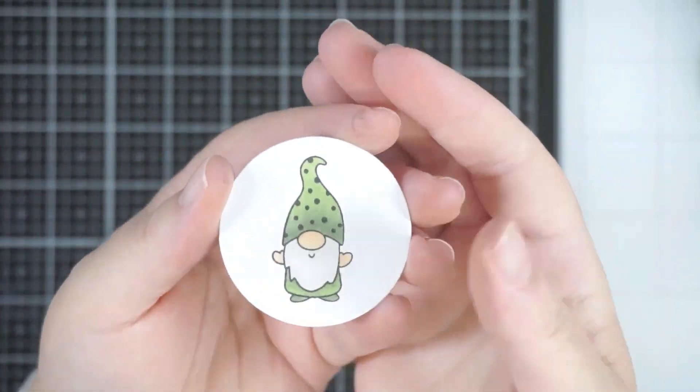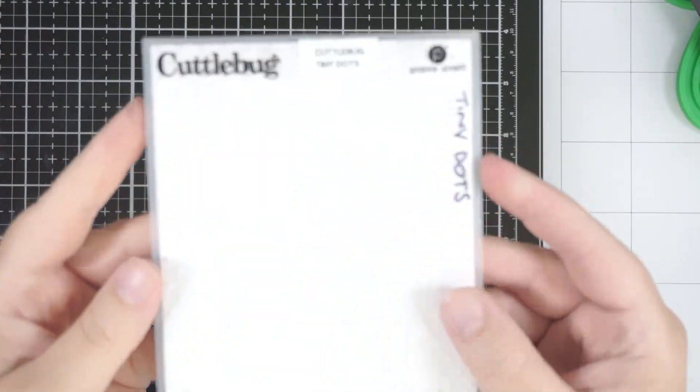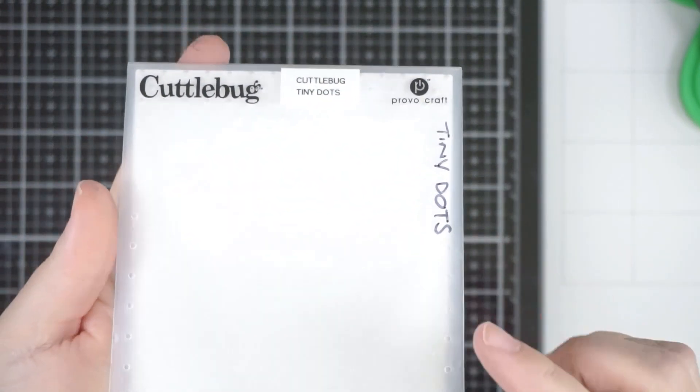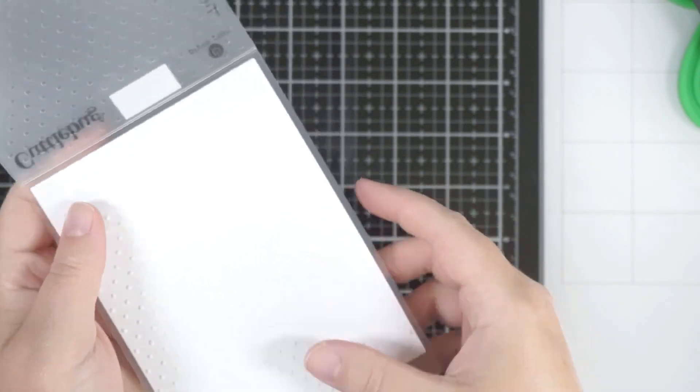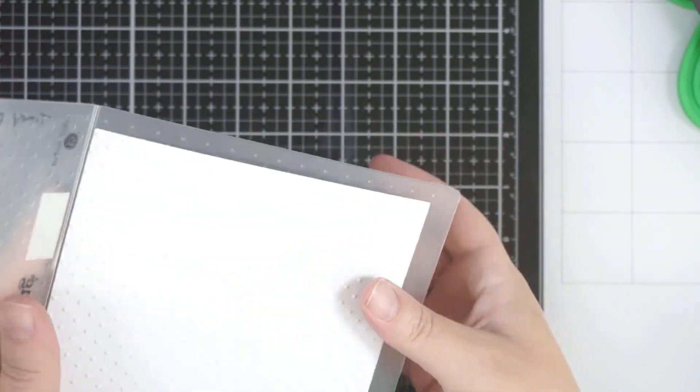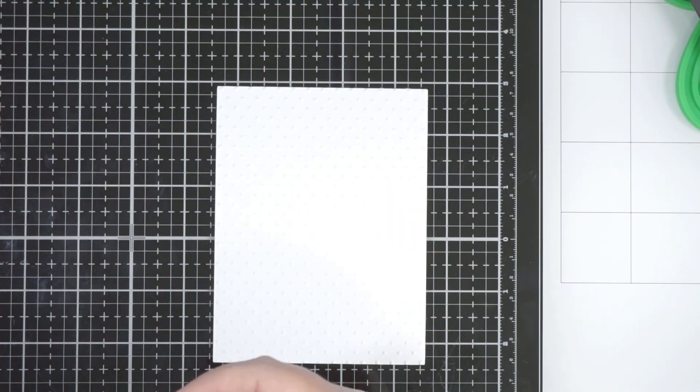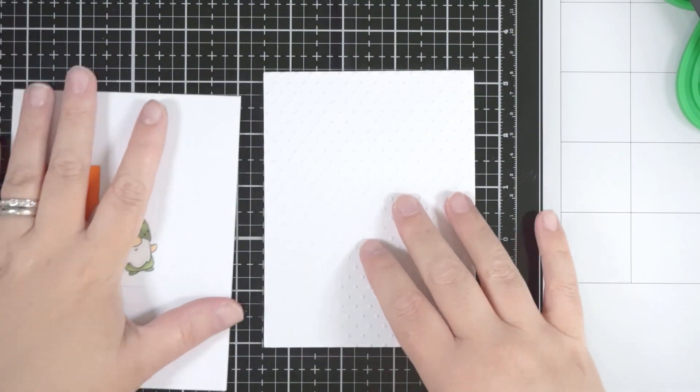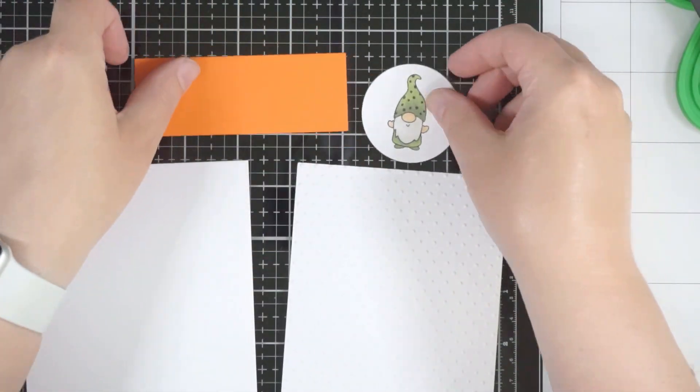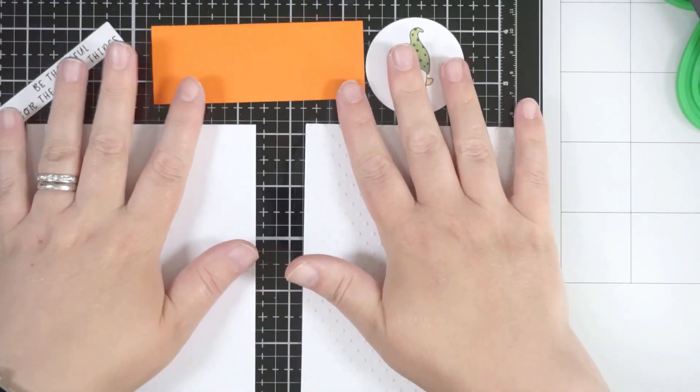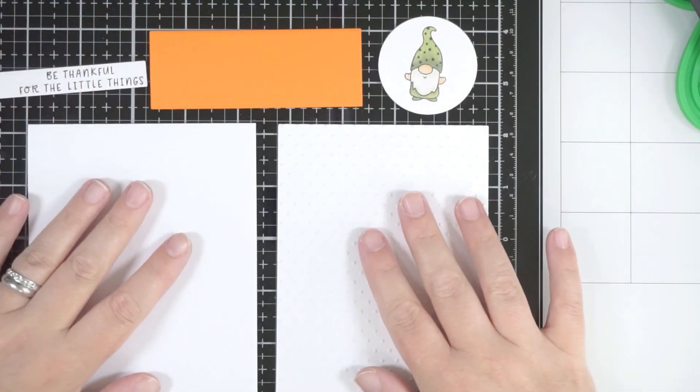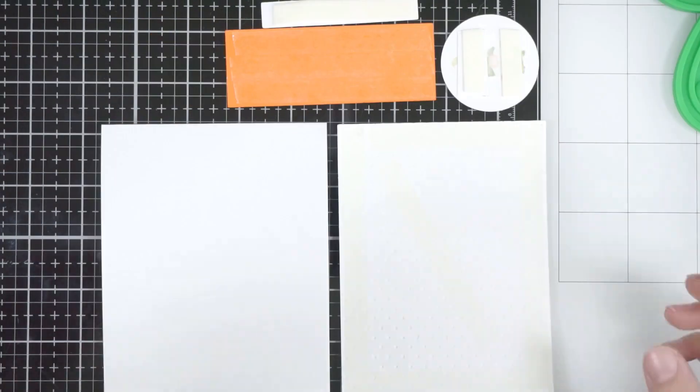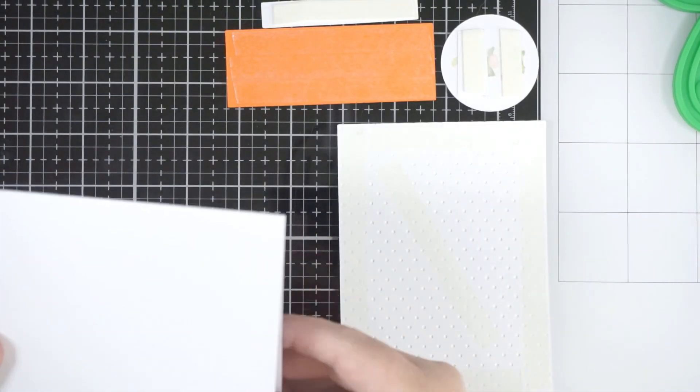I also dragged out a Cuttlebug embossing folder—this is the Tiny Dots. I think this is a great staple, like tiny dots or dots of any kind for anything. These are the five pieces that are going to create our card today.